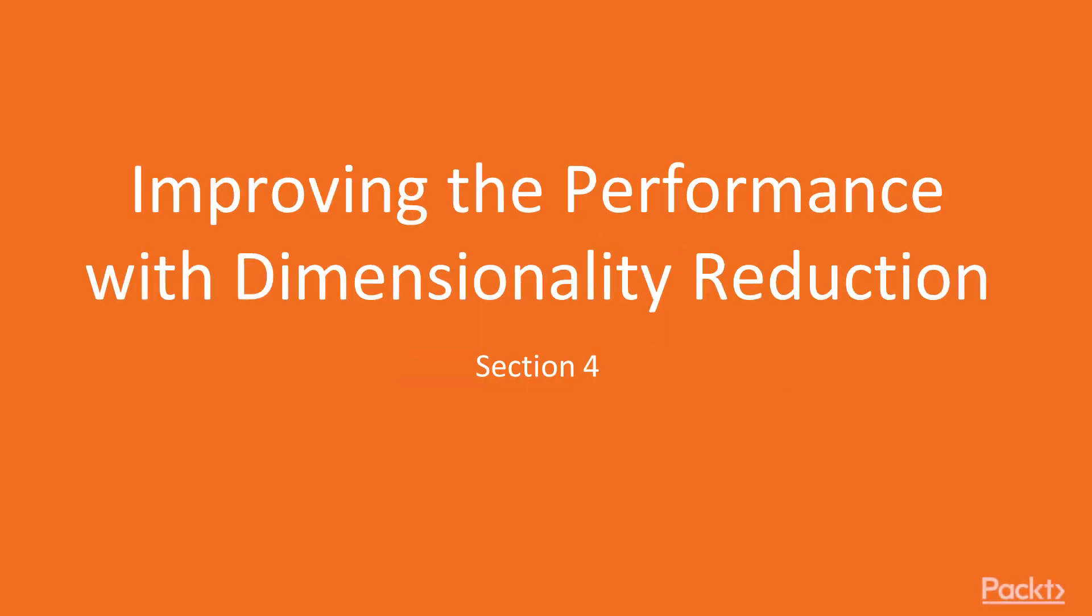Hi guys, welcome to the next section of this course: Improving the Performance with Dimensionality Reduction.